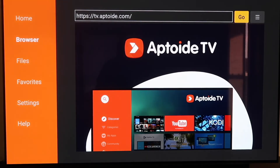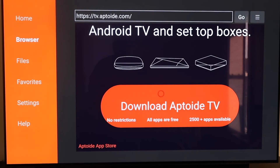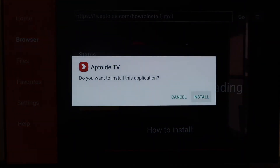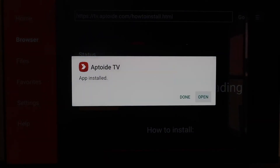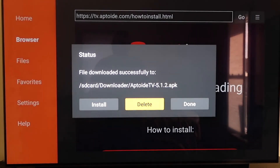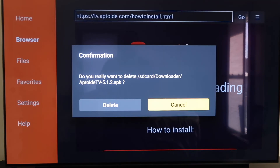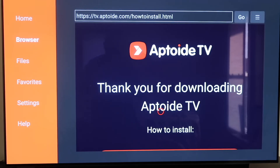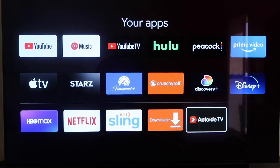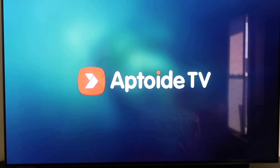It'll load and right here it is — Aptoid TV. Scroll all the way down to the bottom of the page to the icon that says Download Aptoid TV and click on it. It downloads quickly, then it asks if you want to install this application — click Install. Once the app is downloaded, click Done rather than Open, and delete that APK again for the same reasons as before — you don't want it taking up room on your Chromecast. Confirm the delete. Now we have Aptoid TV on our Chromecast.